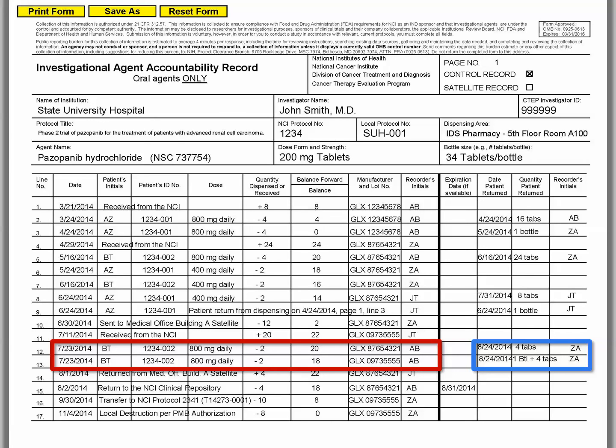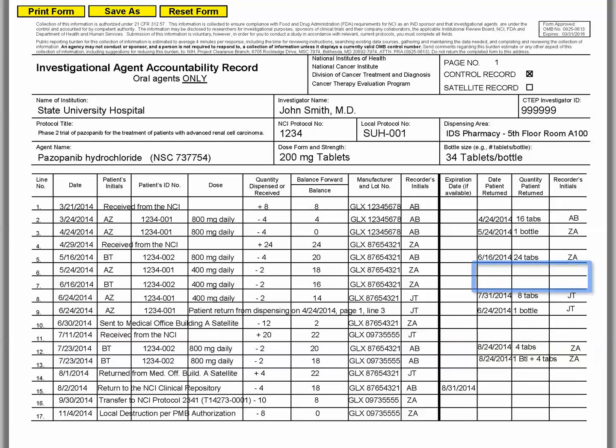Multiple lots of agent dispensed on the same date must be recorded on separate lines of the DARF. What if a patient returns an empty bottle? In that case, there is nothing to record, such as on line 6 or 7. Keep in mind that the patient return columns are not intended to document destruction of oral agents or adherence to prescribed therapy. Patient adherence should be measured as described in the protocol.